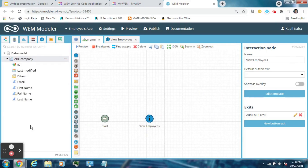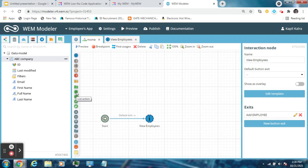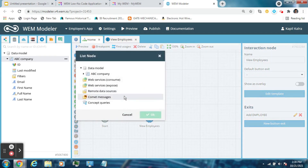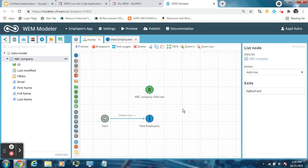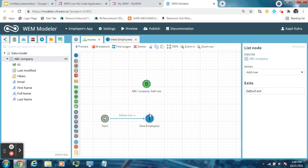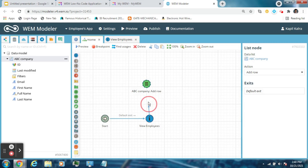Now go back to the Home flowchart. Connect View Employees with Start. Now pull a List Action node from here. Select the ABC Company data list and the action is Add Row. Connect the View Employees interaction node to this List Action node and select the Add Employee button exit.